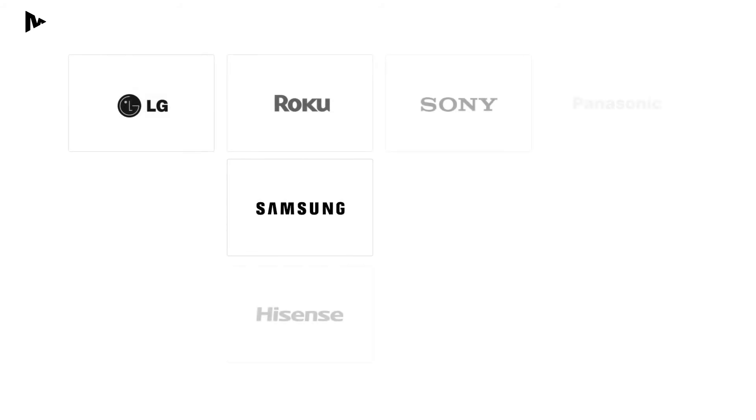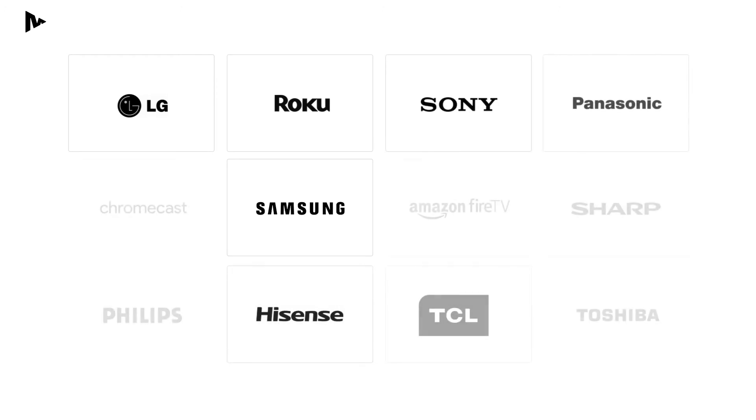MirrorMeister supports most TVs and streaming devices including popular brands such as Samsung, LG, Roku, Sony, Hisense, Panasonic, TCL and many others.